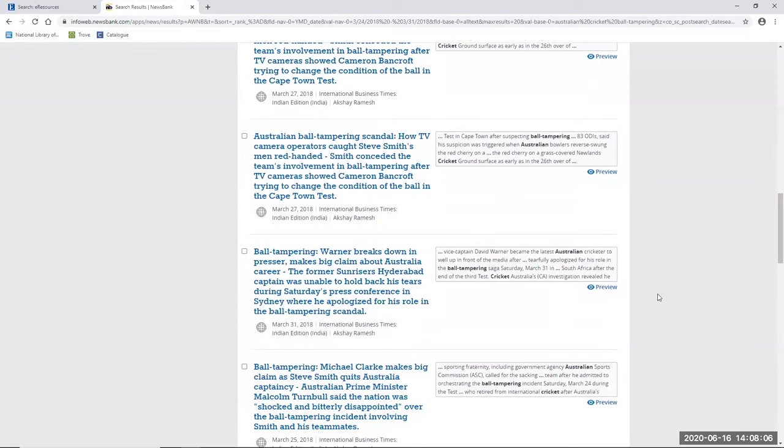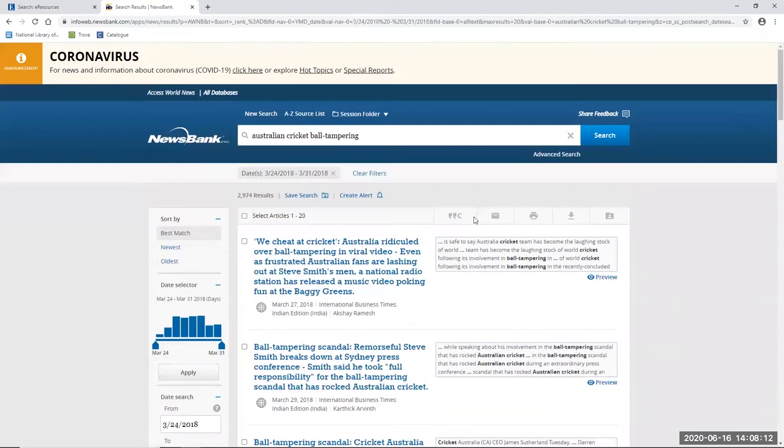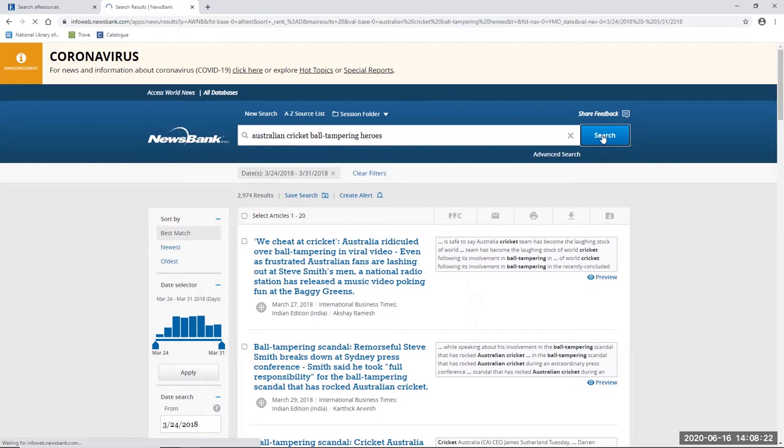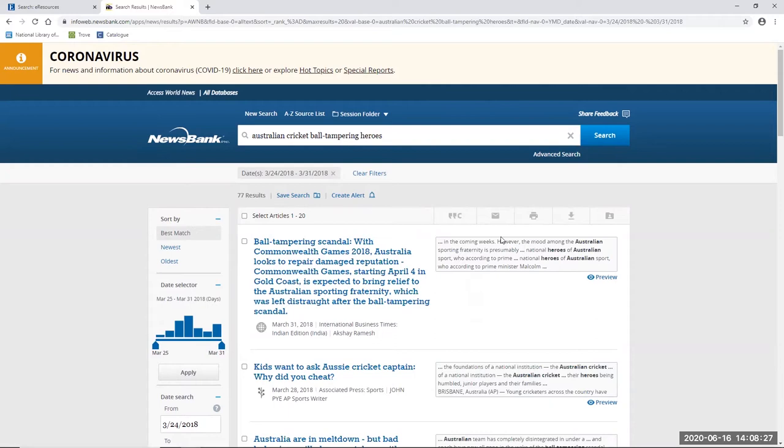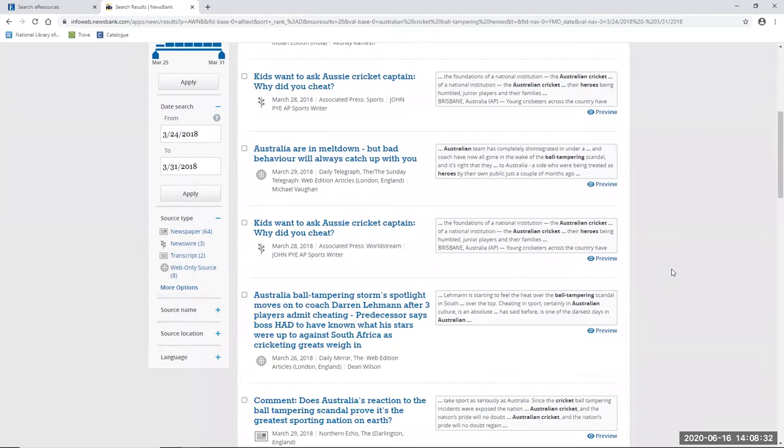But I can also focus my results a little bit more by adding some new keywords. So I'm just going to add the word heroes to my search, keeping the date range the same and just see what I come up with from that. And here I get a bit more of a manageable list of 77 results.